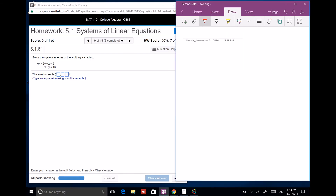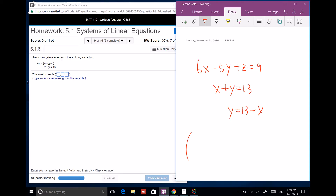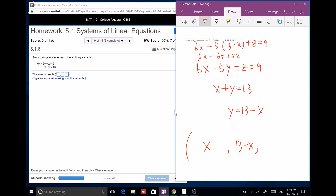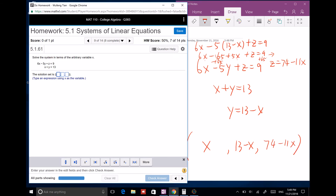For this one you have a solution set in terms of a variable x. Given 6x minus 5y plus z equals 9 and x plus y equals 13, you can solve for y in terms of x: y equals 13 minus x. Plug into the first equation: 6x minus 5(13 minus x) plus z equals 9, simplifying to 11x minus 65 plus z equals 9, so z equals 74 minus 11x.